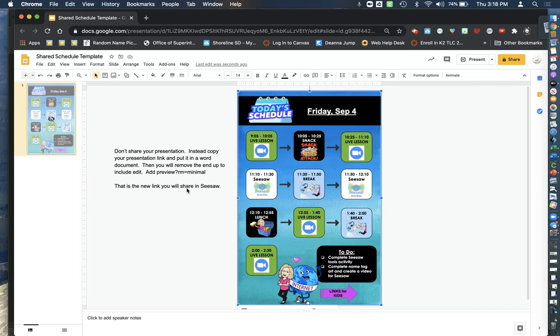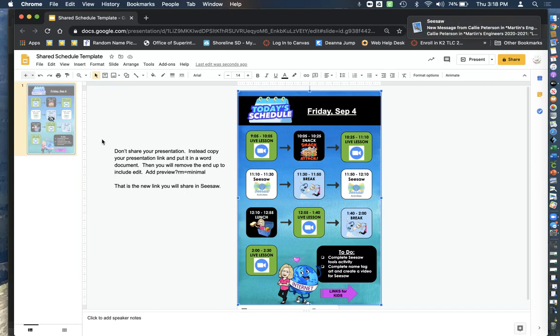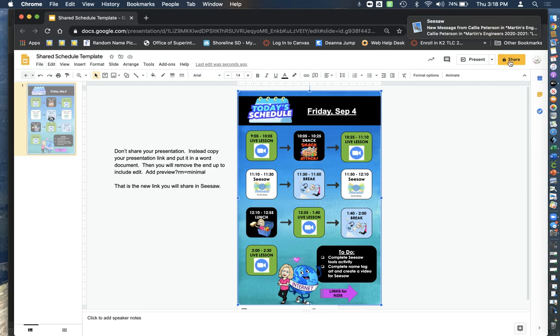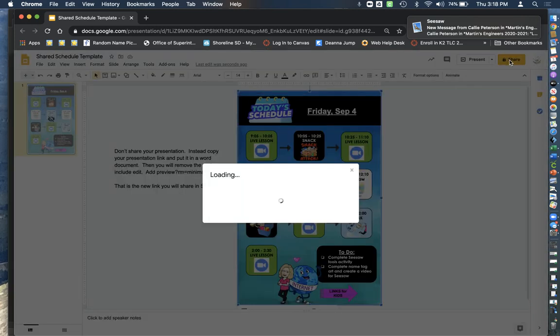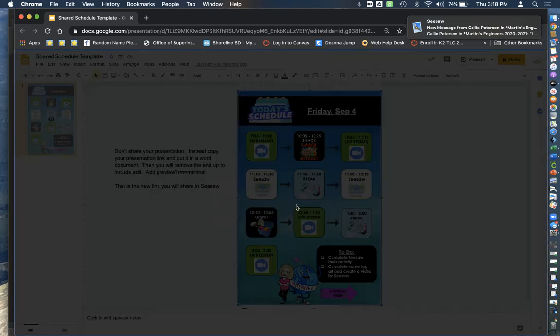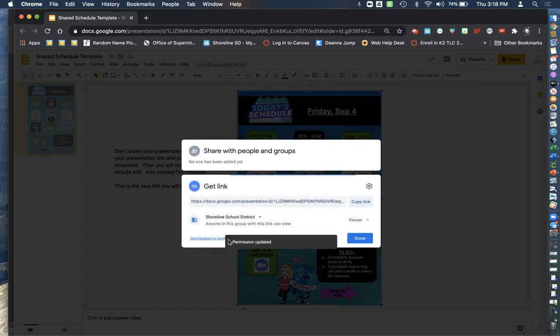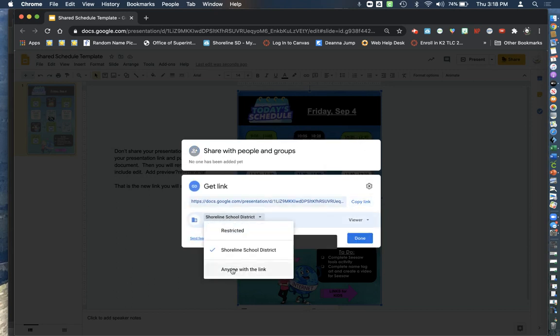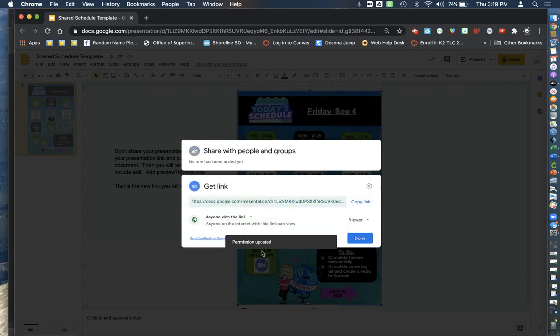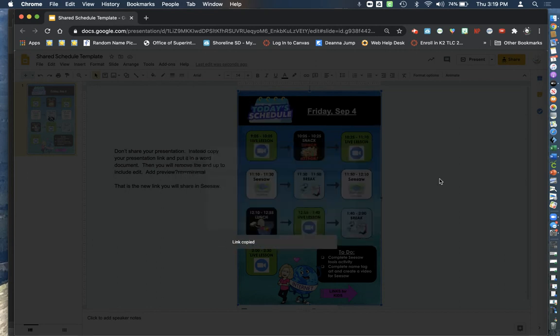Now to share this file in your Seesaw account, first you have to go to Share and you want to make sure that you change this so that anyone with the link can view, and copy that link. Click Done.